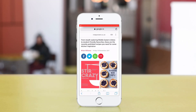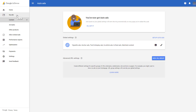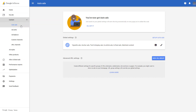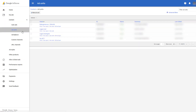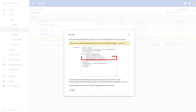Open your AdSense account in a different tab. From the drop-down menu, select Ad Units and choose the one you want to use. From the code snippet script, copy the data-ad-client and data-ad-slot values.